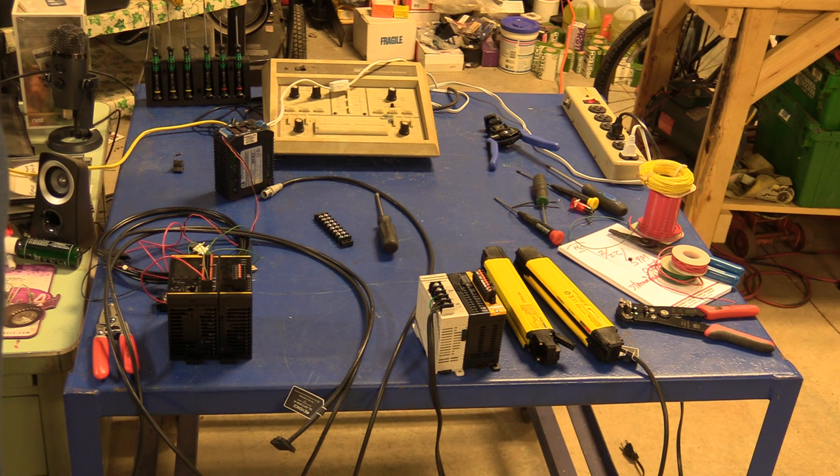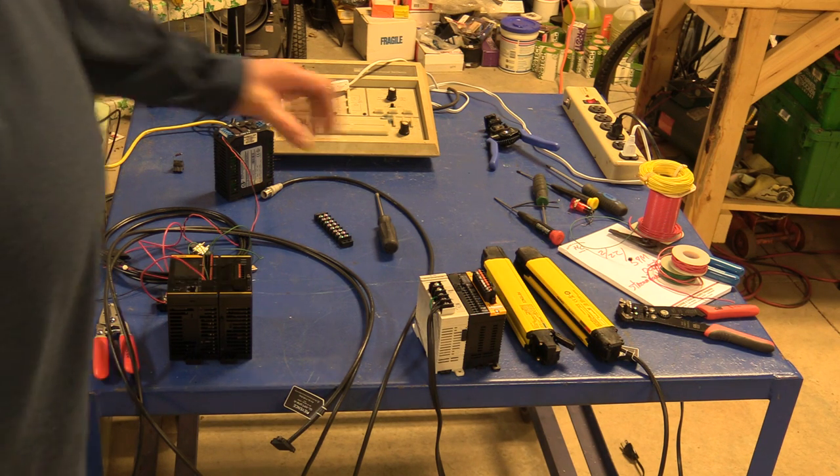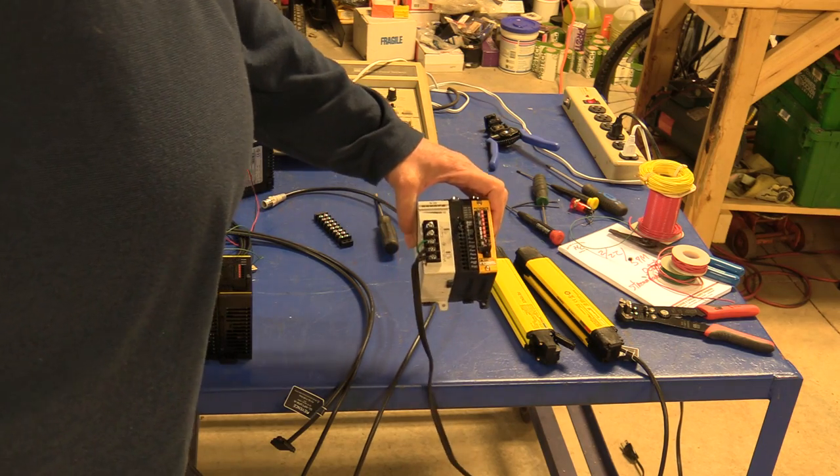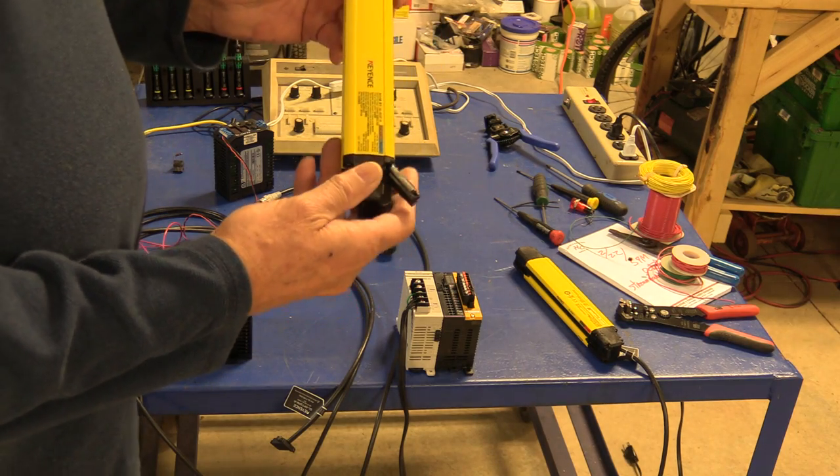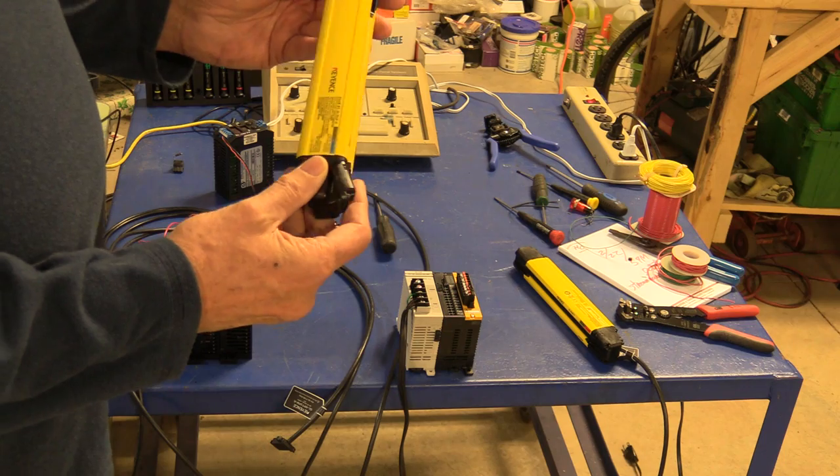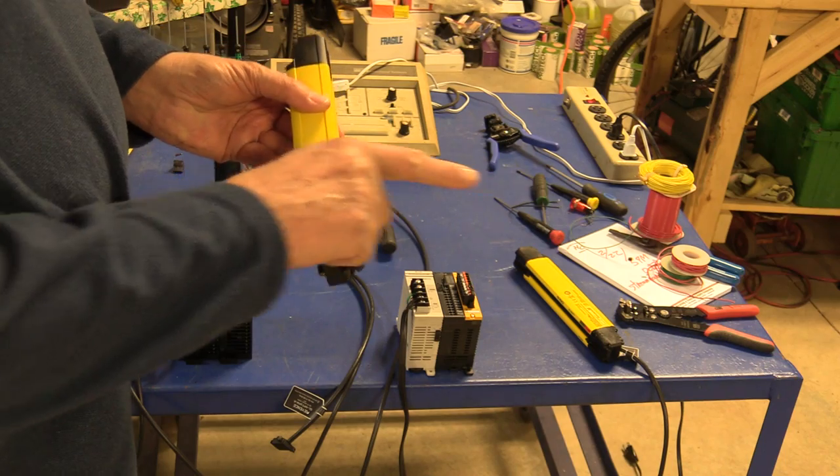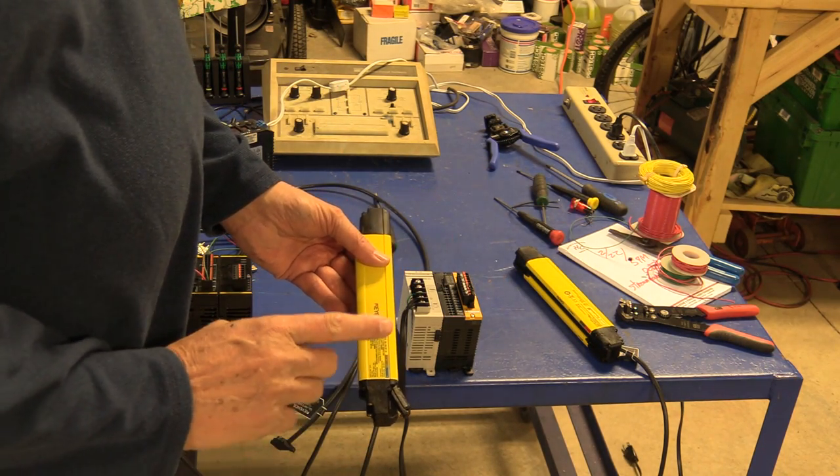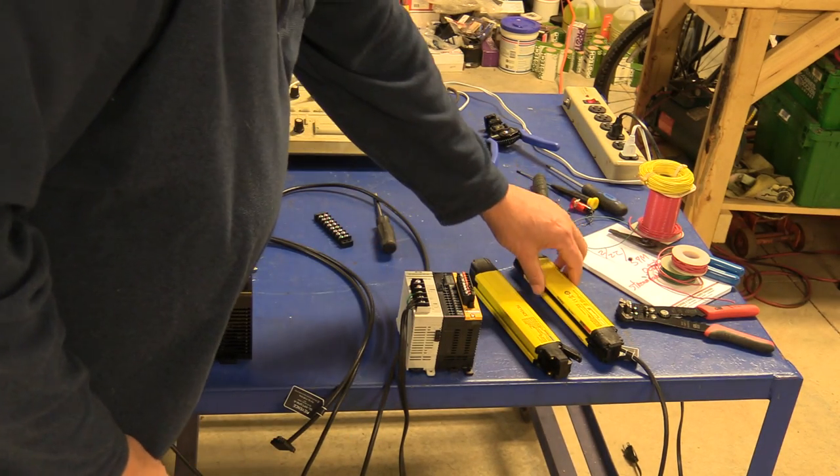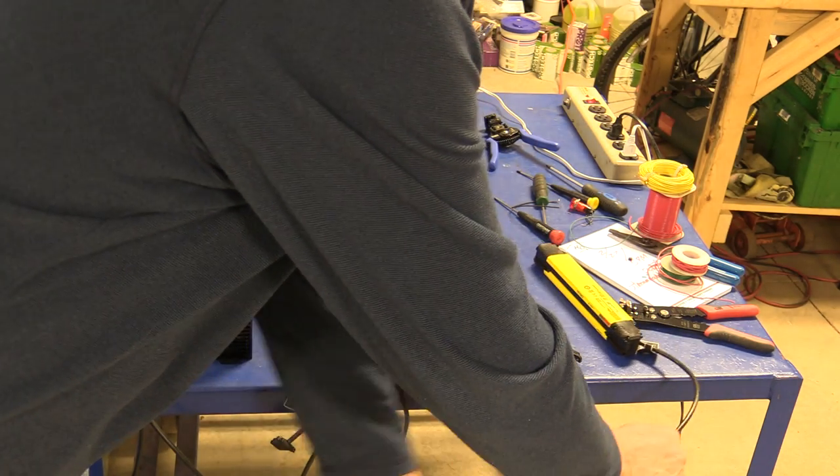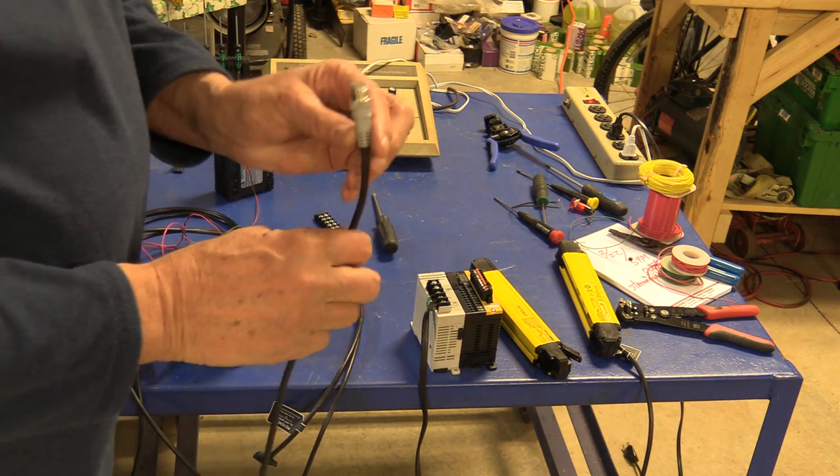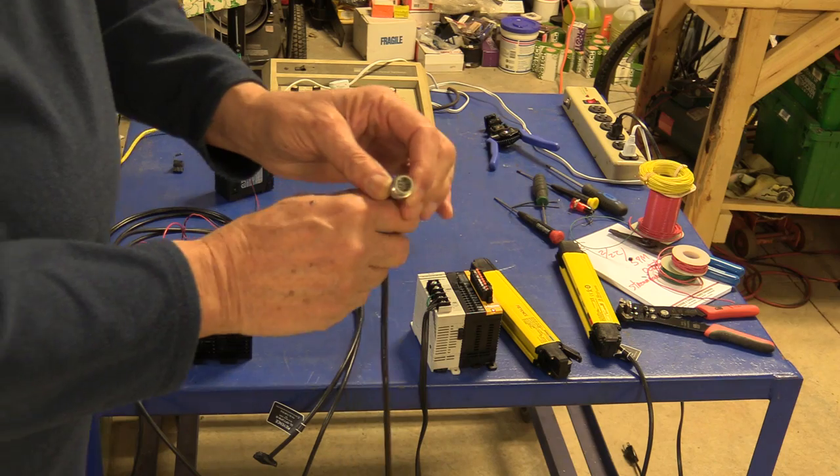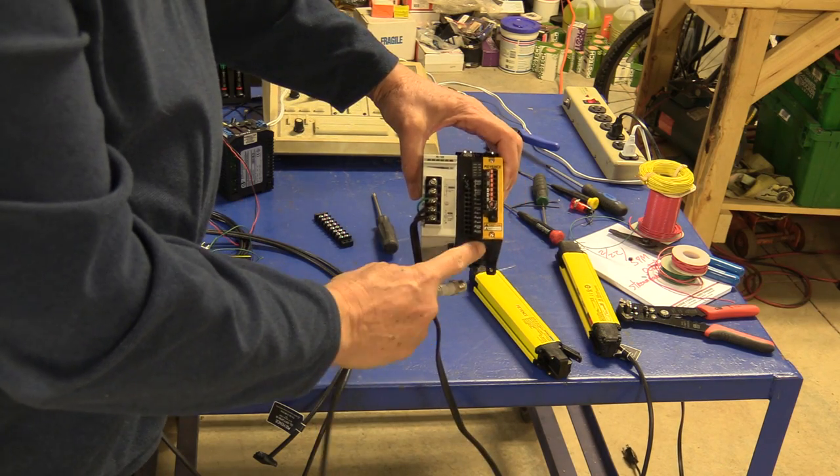Today we're going to talk about Keyence (K-E-Y-E-N-C-E) safety systems. These safety systems include light curtains. The light curtain hardware comes as a transmitter and a receiver. They have LED beams that physically go from the transmitter to the receiver.